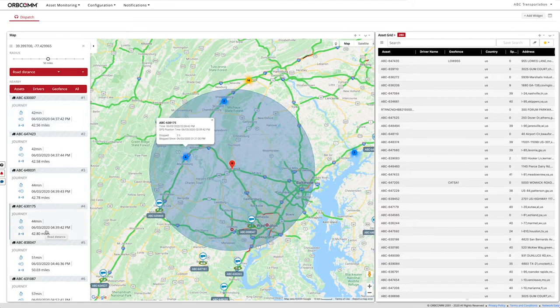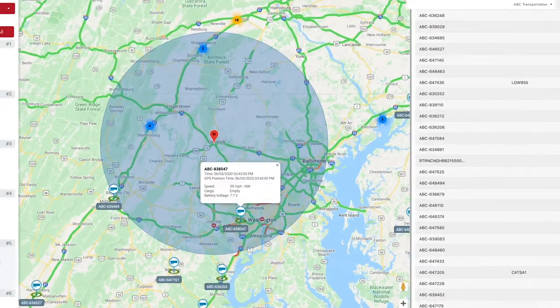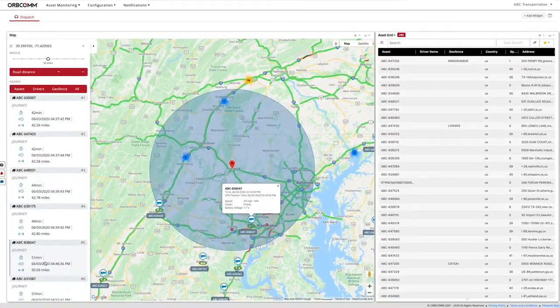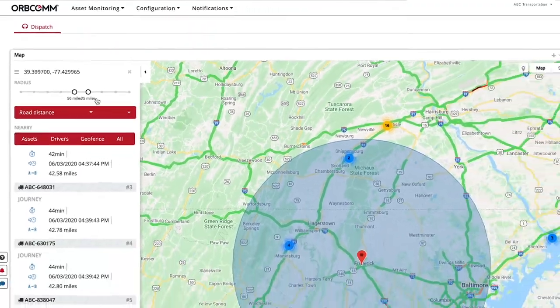Hover on the assets in the map or the list to get more information, like who's got an empty trailer that can take the load. You can also adjust the diameter of your search.